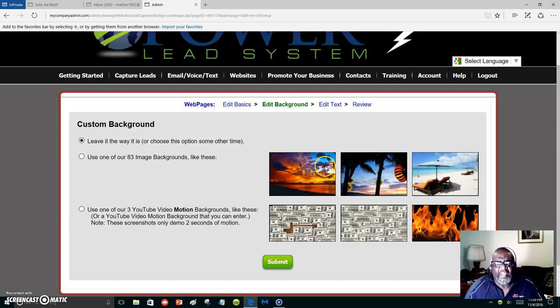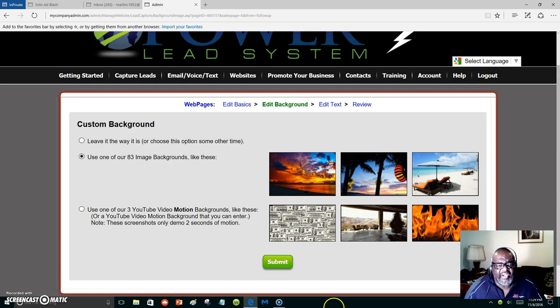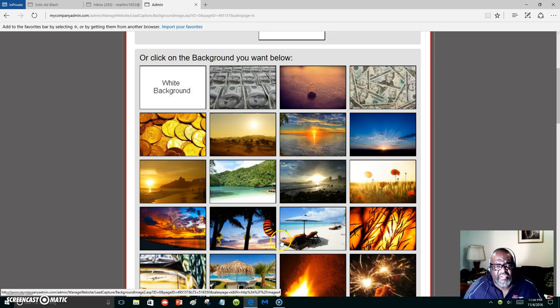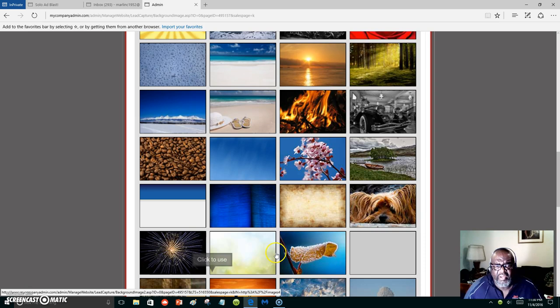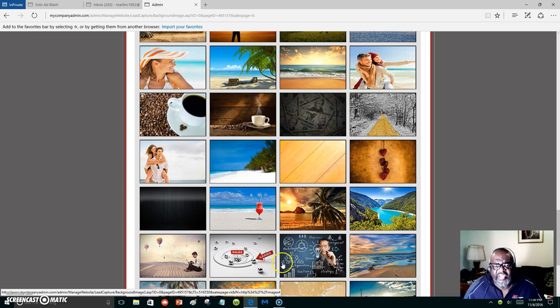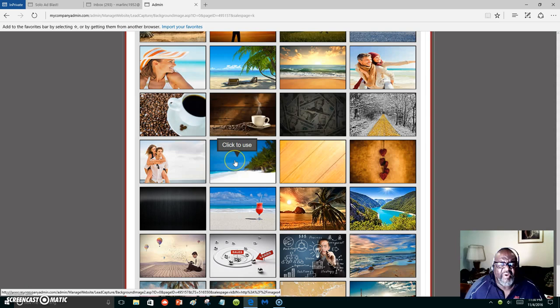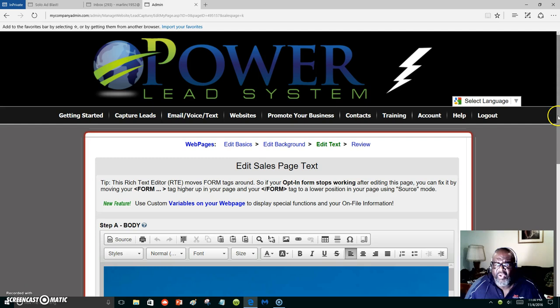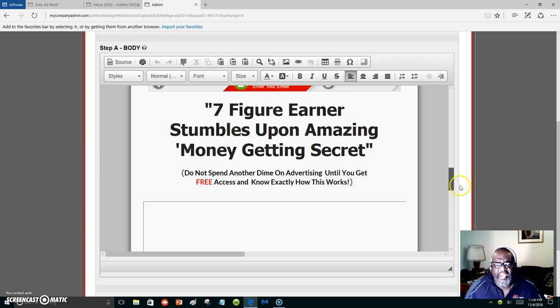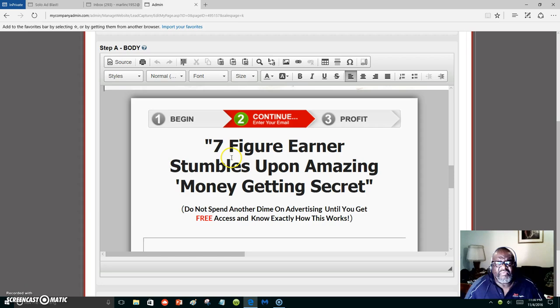Now this is where you can add the background. You can leave it as it is or choose one of the 83 images available. Let's submit and choose one. I don't want to choose the coffee one — looks like I'd be selling coffee. Let's choose this one right here. All of those were backgrounds you could use with your web page. We've chosen the background and this is your web page — it will show you what you're using.